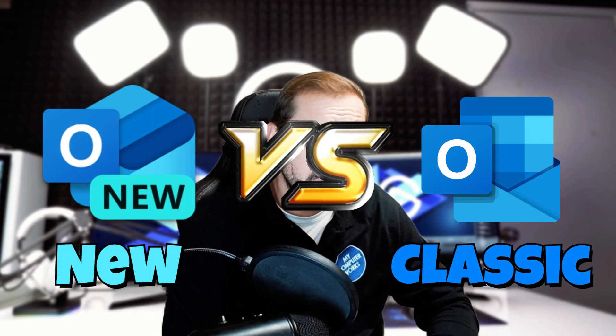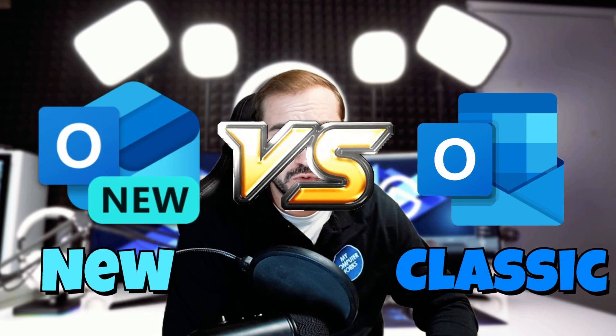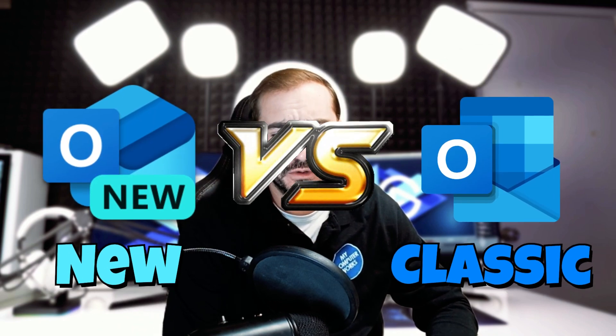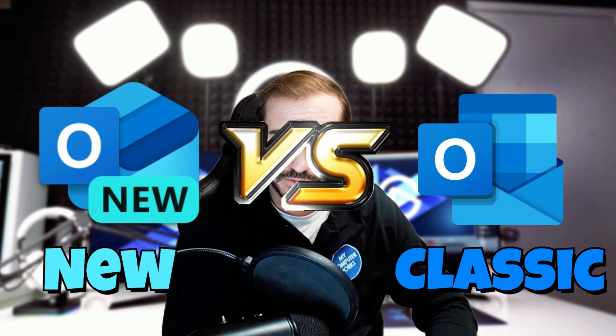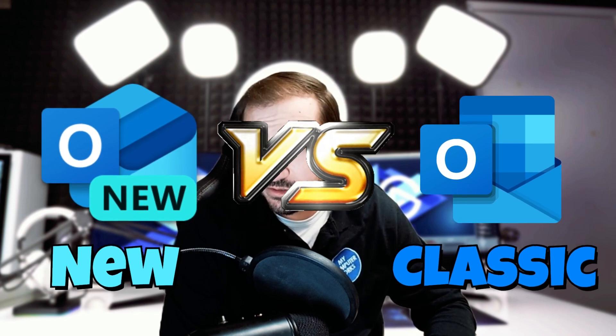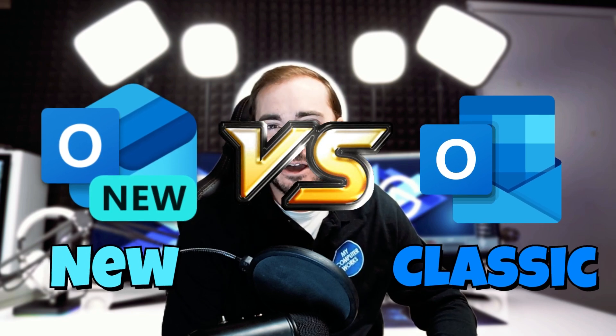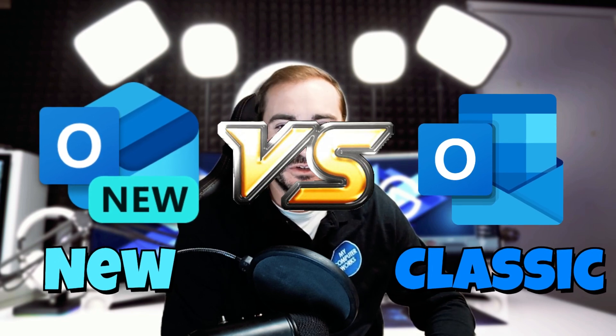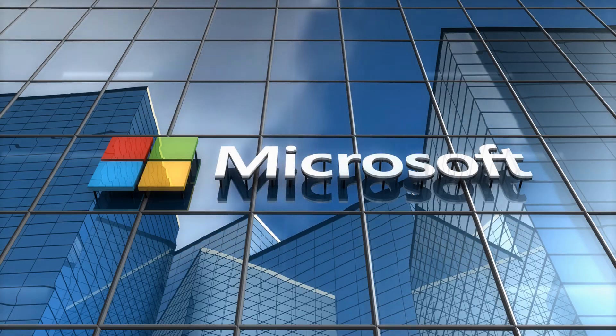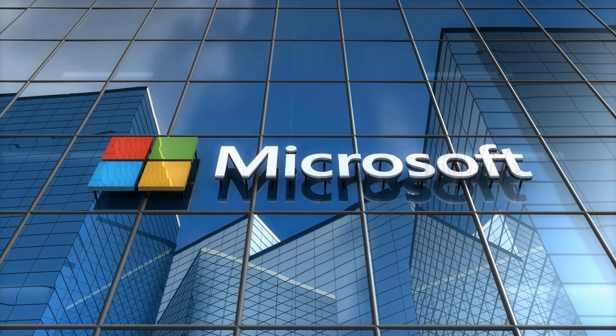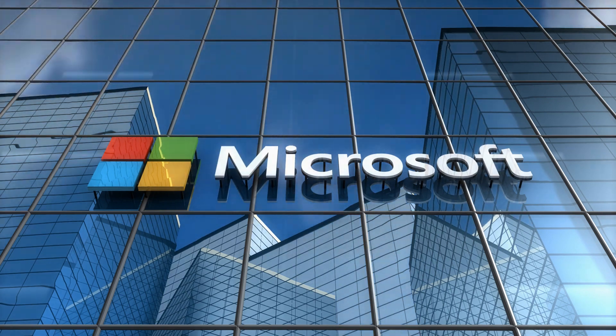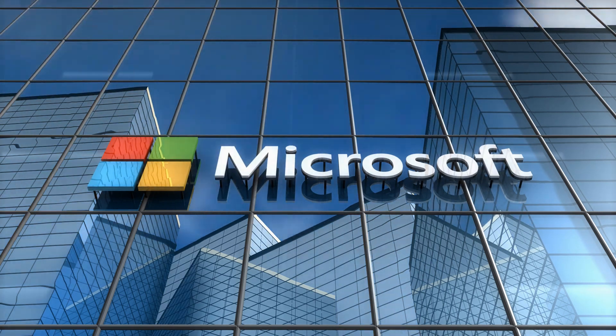Hello everyone, this is Tyler with My Computer Works. Welcome back. Today we'll be discussing new versus old Outlook or classic Outlook versus new Outlook. Now this is a new development by Microsoft. Not everybody is super thrilled about it. Not everybody likes the changes that were made. So today we're going to go over some of those changes and then I'm going to show it on screen so we can get an idea of what's going on.